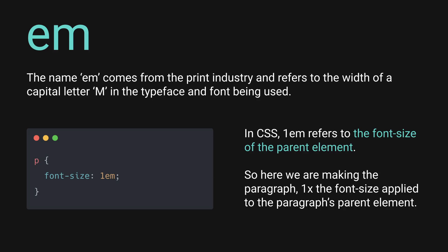So ems have kind of a weird name. Pixels, inches, centimeters, and percentages are all names that we're familiar with and we understand what those represent, but ems we're probably less well acquainted with. The name came from the print industry and originally referred to the width of the capital letter M in the typeface and font being used. We don't really need to know that, but that's where the name comes from if you wanted to know, and it is carried over into CSS.